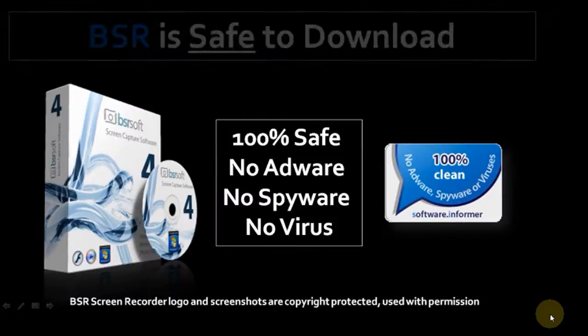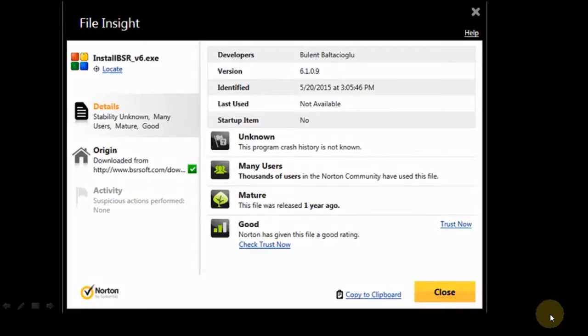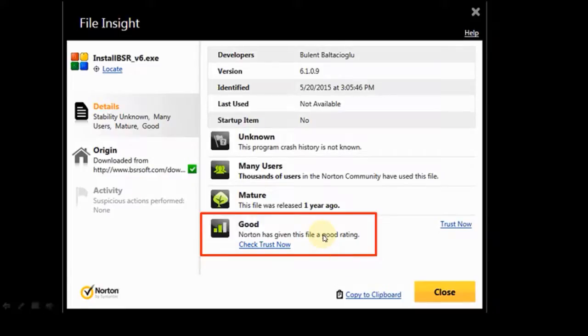And finally, BSR is safe to download. I've obviously downloaded it myself, and Norton 360 has given it a good rating, as you can see.